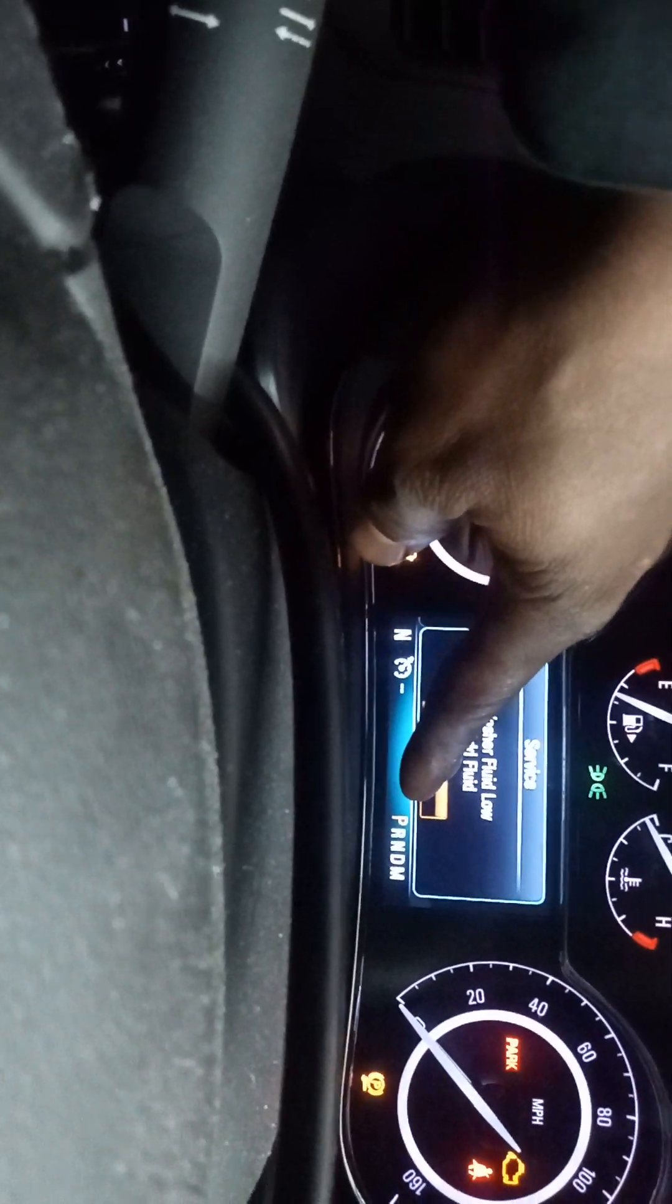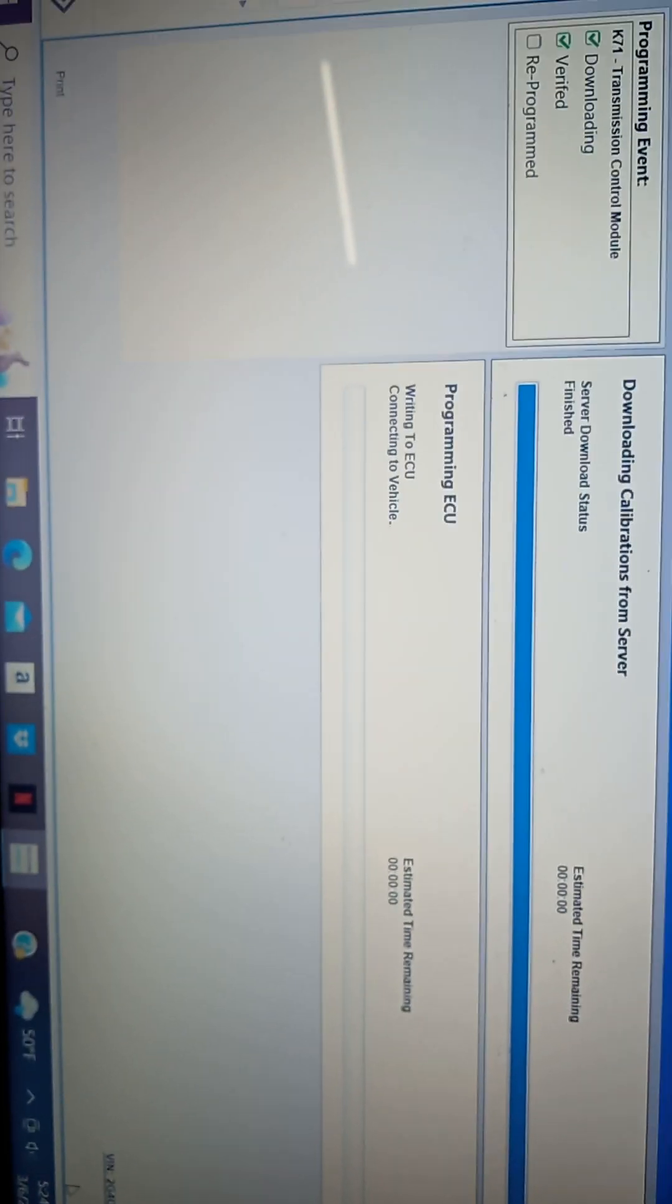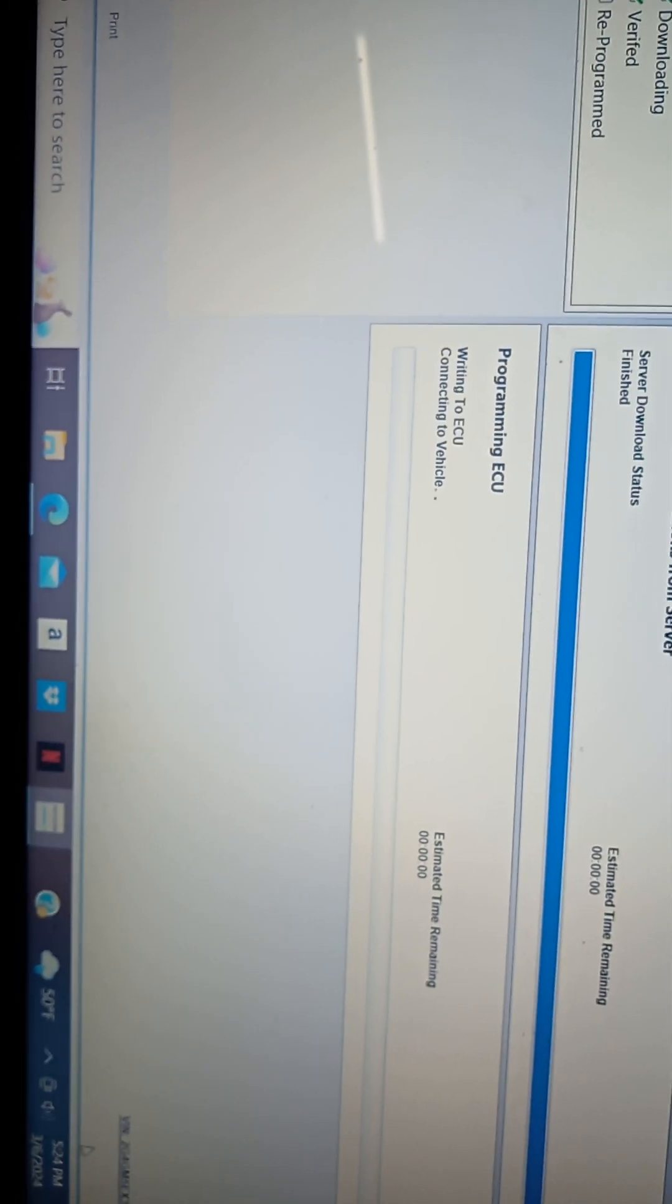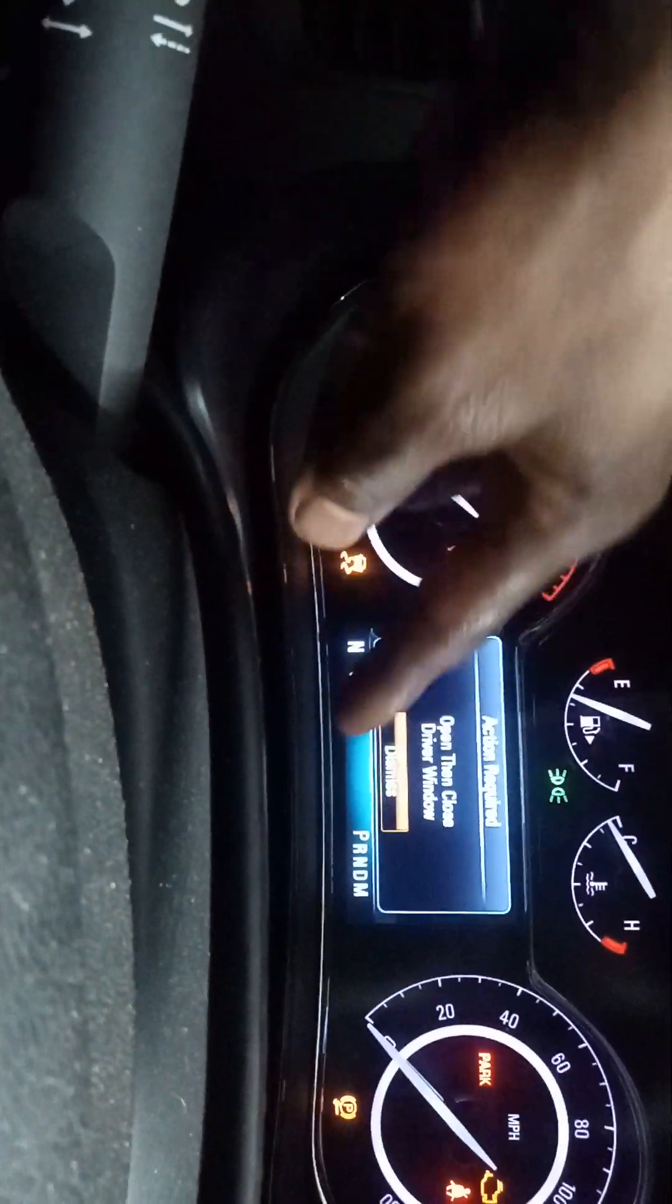So it's already started programming. Before you didn't have that, it was all blank. Now I just wait.